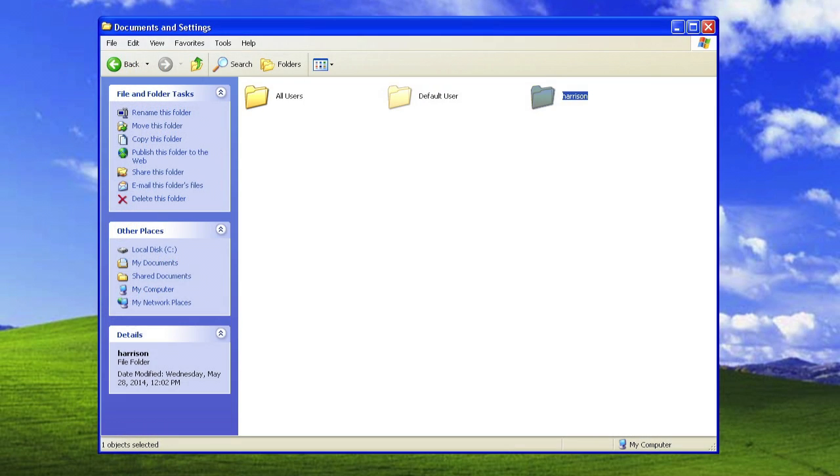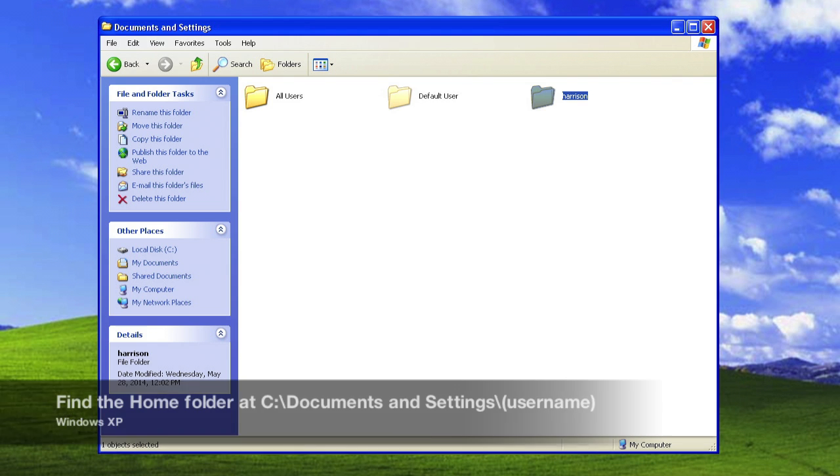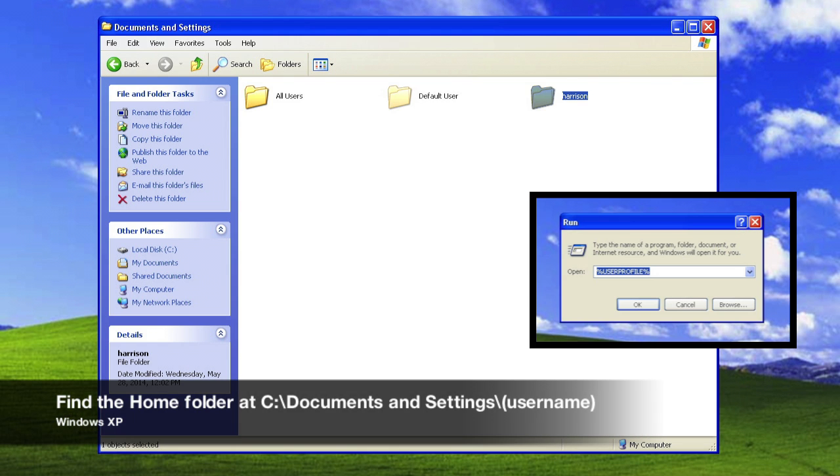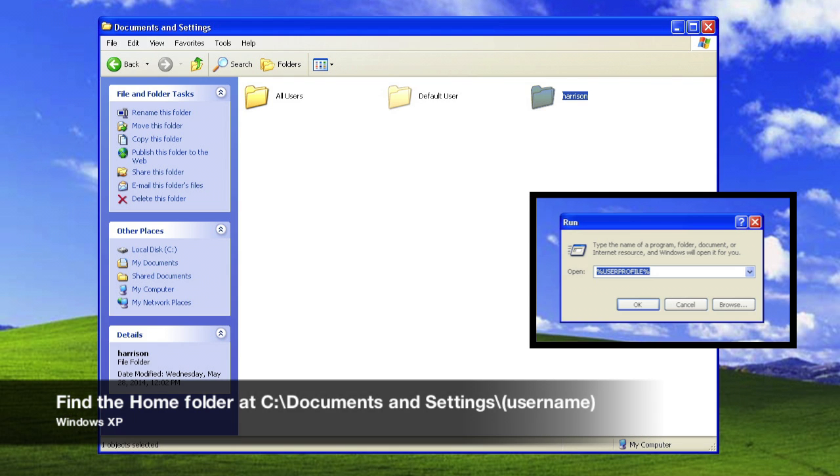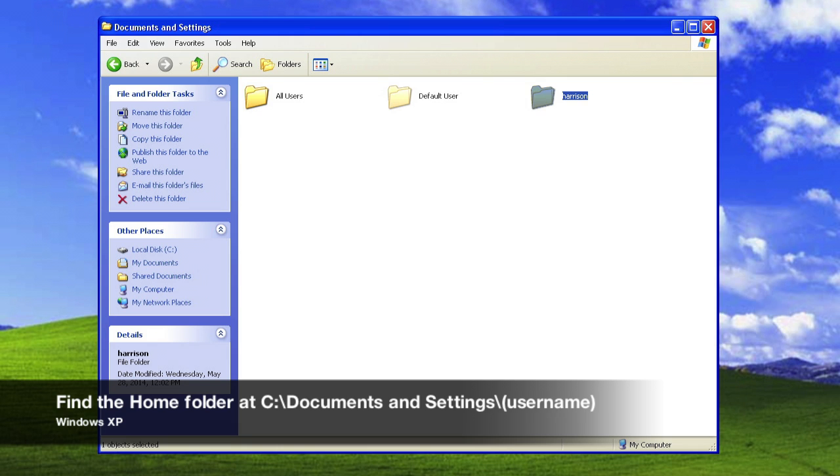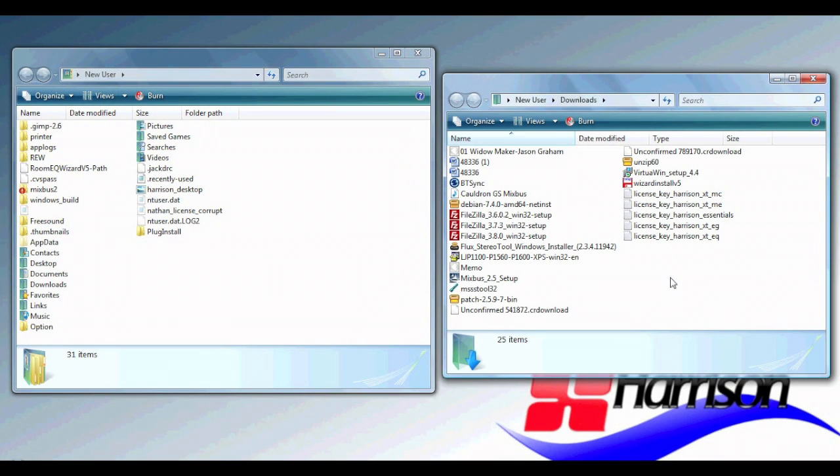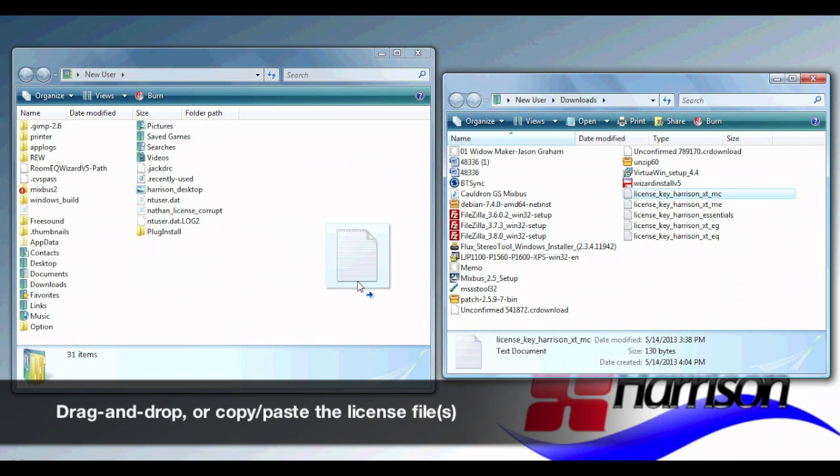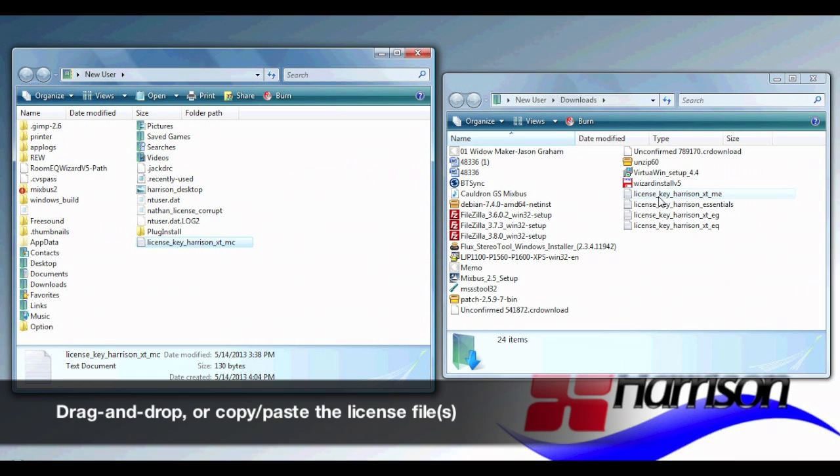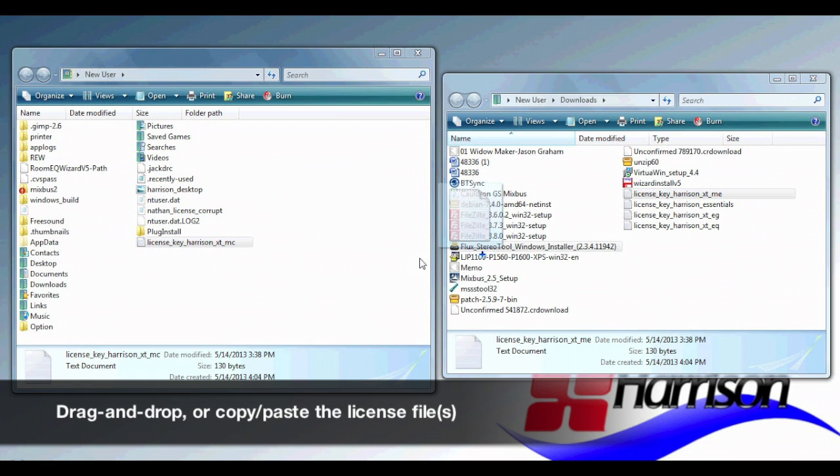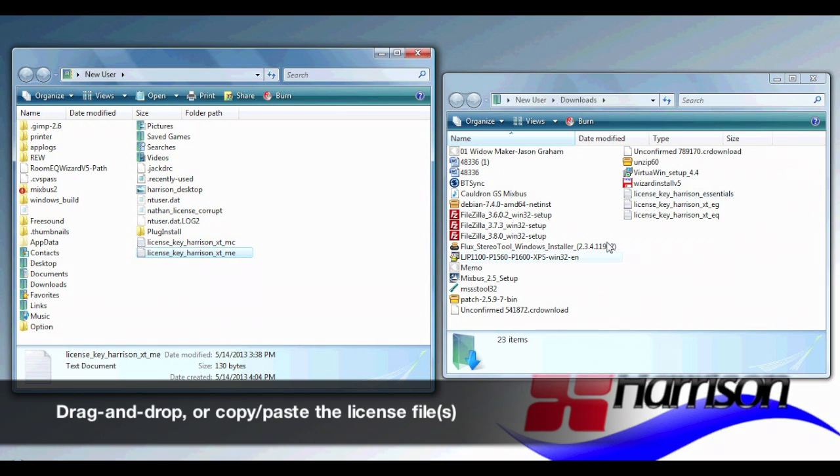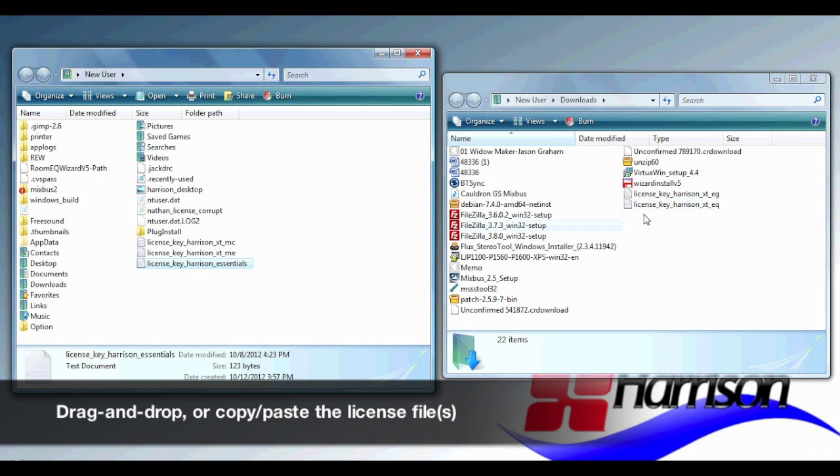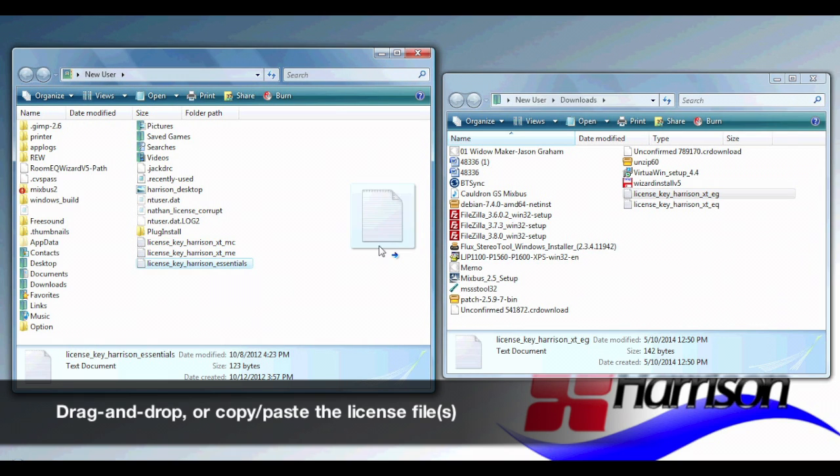On Windows XP, you can navigate to the home folder from the C drive, or you can enter this text in the Run menu. And now we can just drag the license file into the home folder or use the copy and paste command. Your new software is now licensed and ready for use.